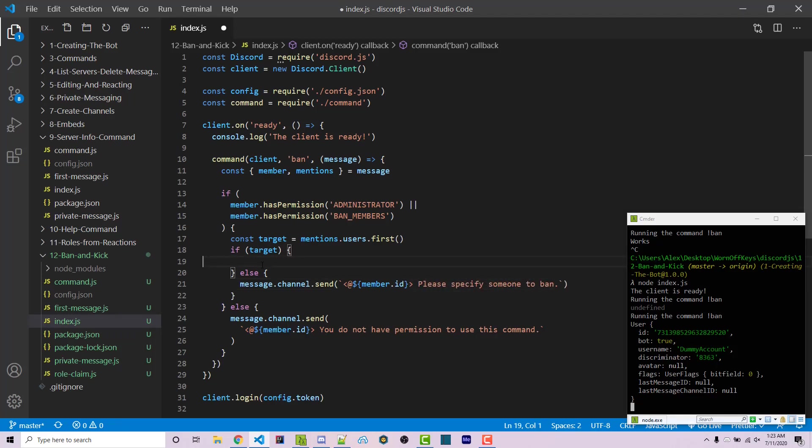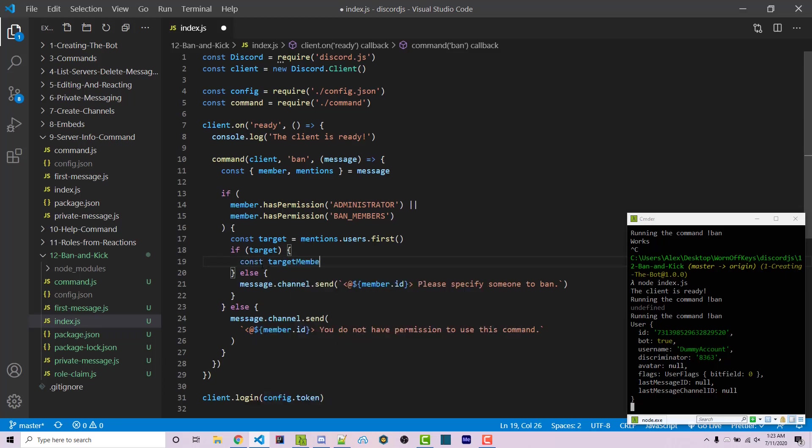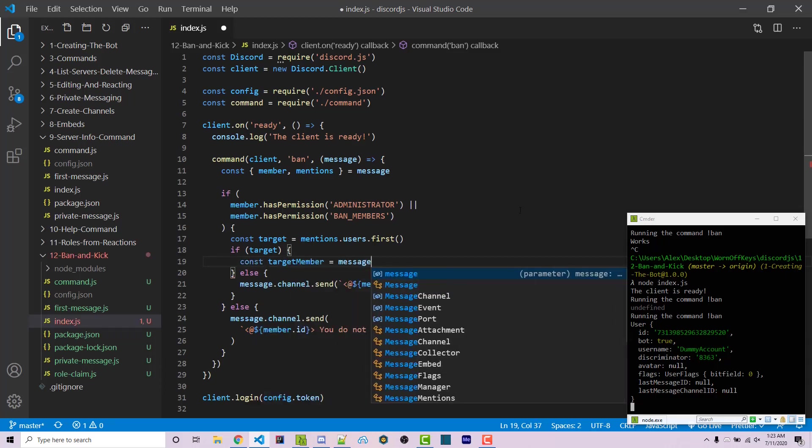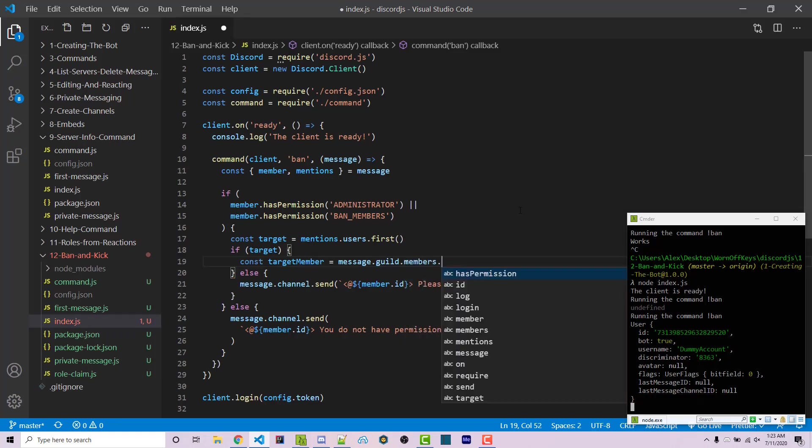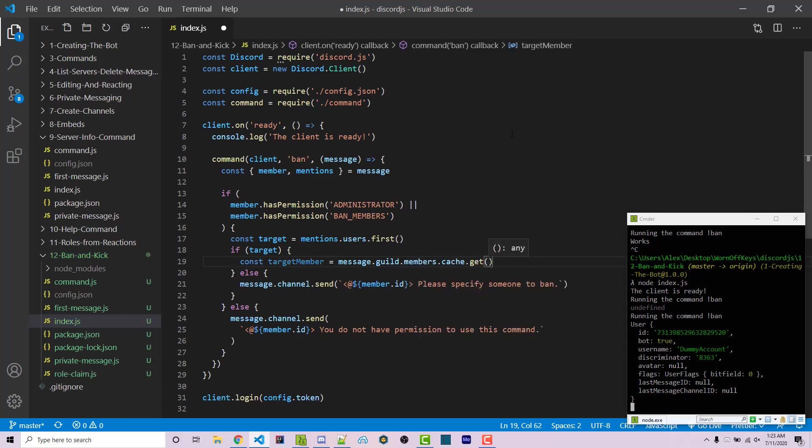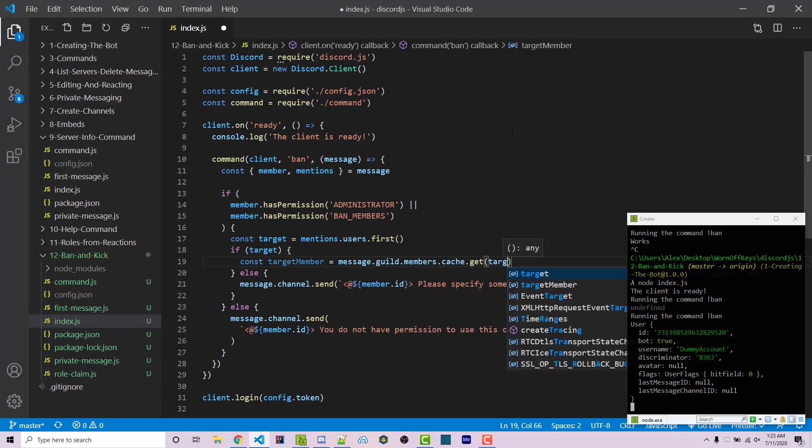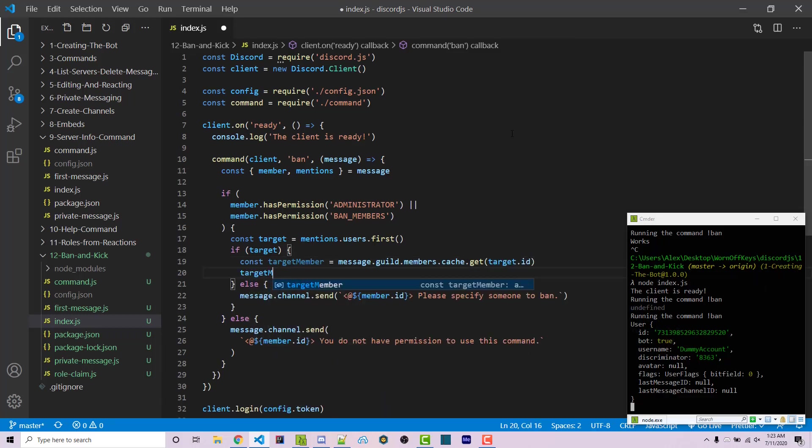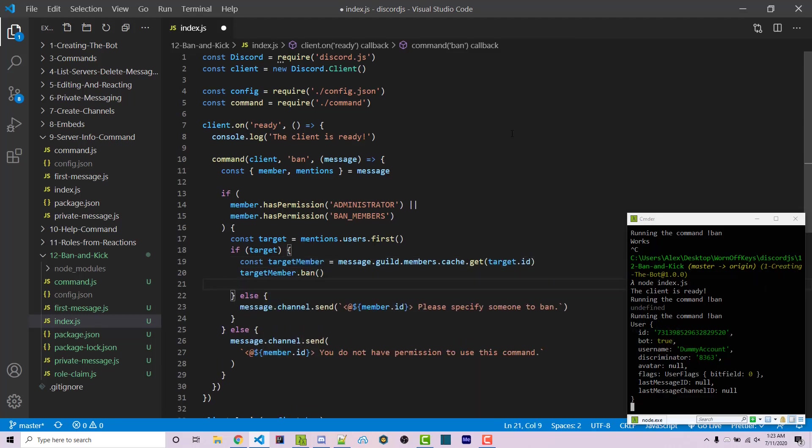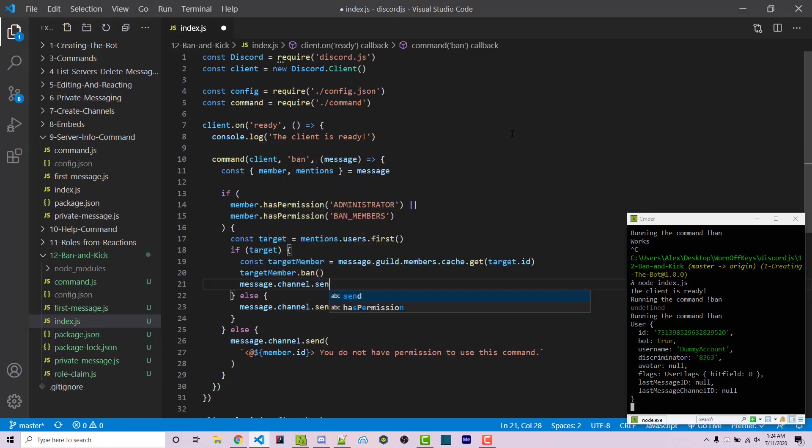Now under target, we're going to say constant target member equals message.guild.members.cache.get and we're going to pass in target.id. We can then say target member.ban and then message.channel.send back text.